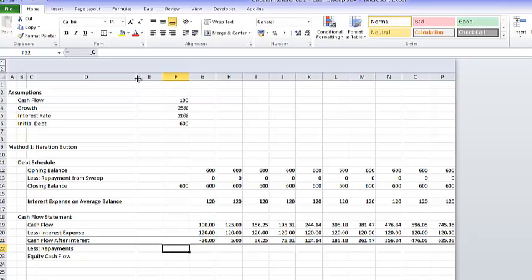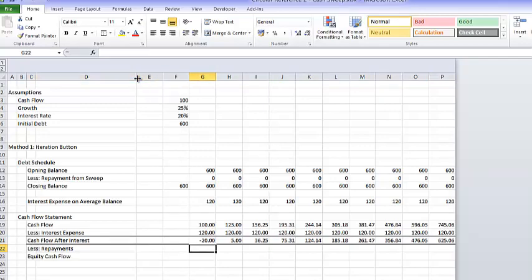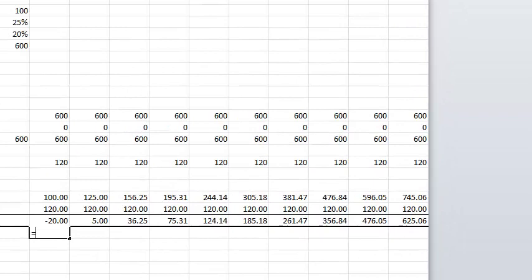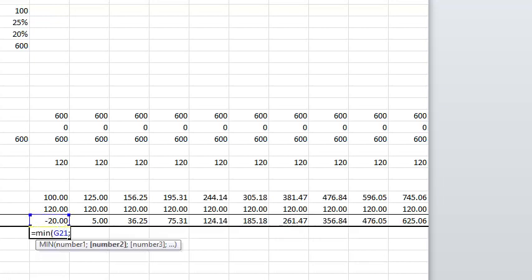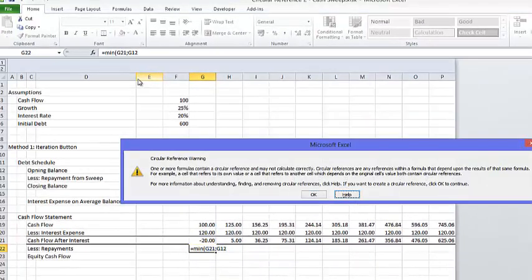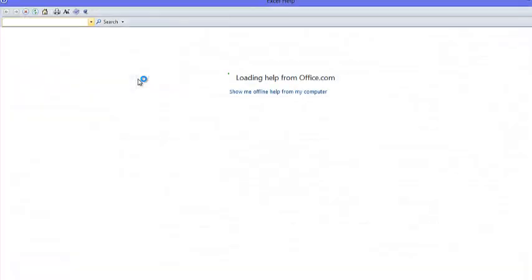We're using positive number convention. So we have some negative cash flow and then some positive cash flow. Our repayments will be the minimum of this or the opening balance of the debt — and there's our circular reference.